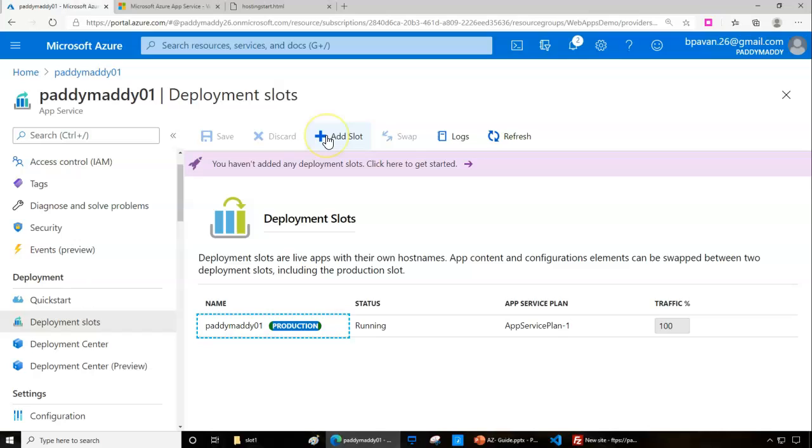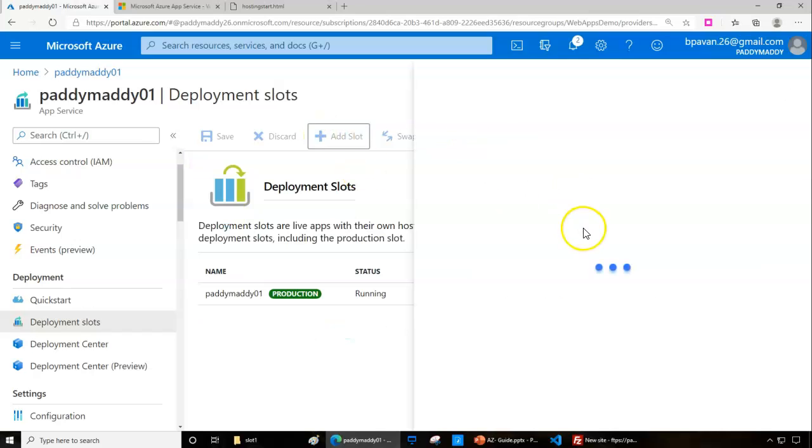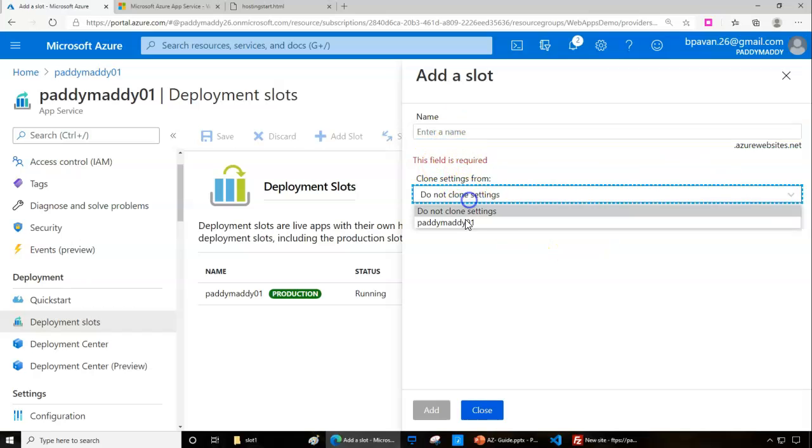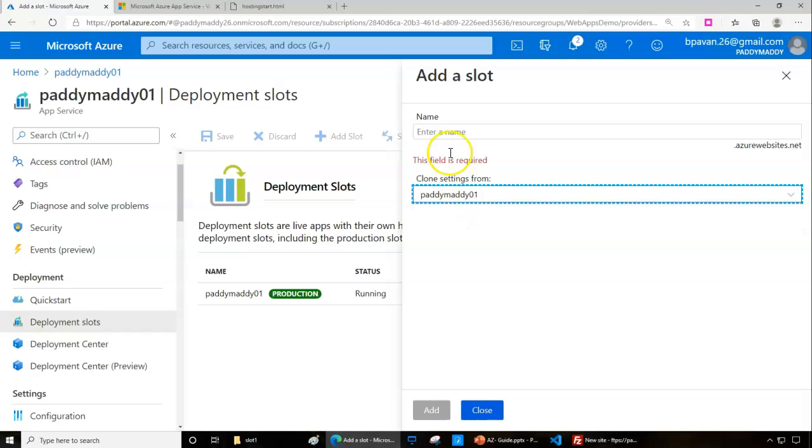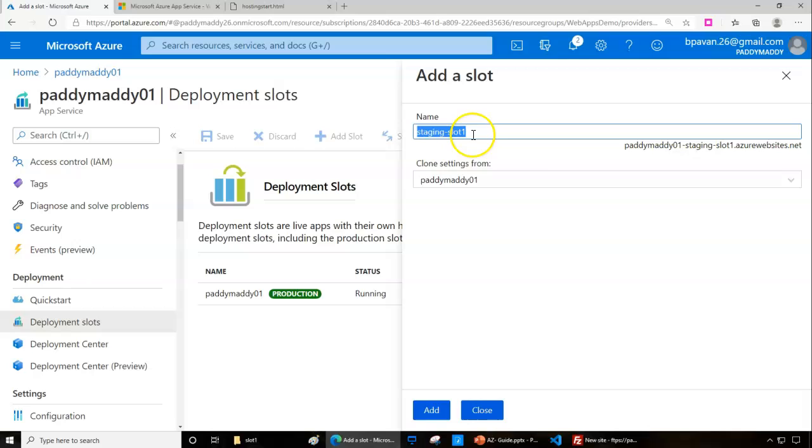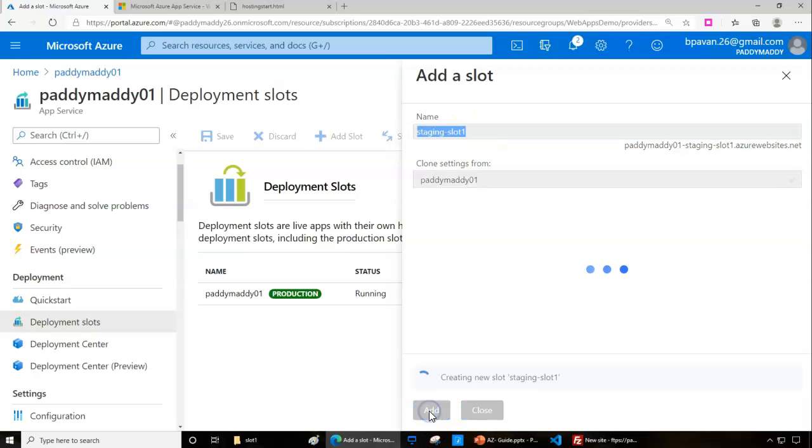Currently it's in production staging. I can simply click on add slots. This is where I'm going to add a slot, and you can even clone this complete site as is so you don't need to worry. You can simply clone and give the name of your slot. In this case, I'll call it staging-slot-one and click on add.